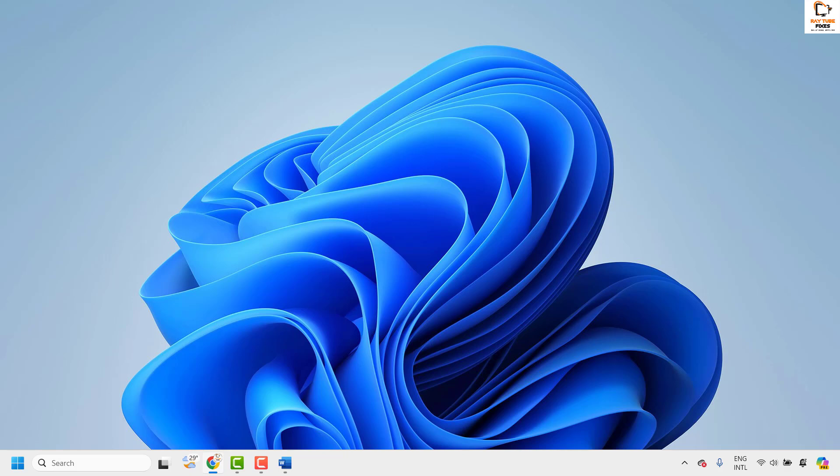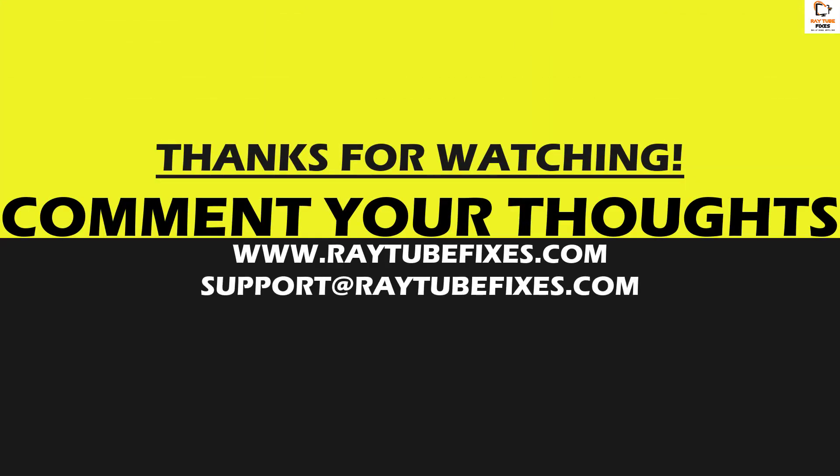If you are still facing the issue after trying all these steps, please leave a comment below so I can come up with a possible solution. I hope this video was useful. If you liked it, please hit the Like button and subscribe to my channel. Thank you and have a great day.